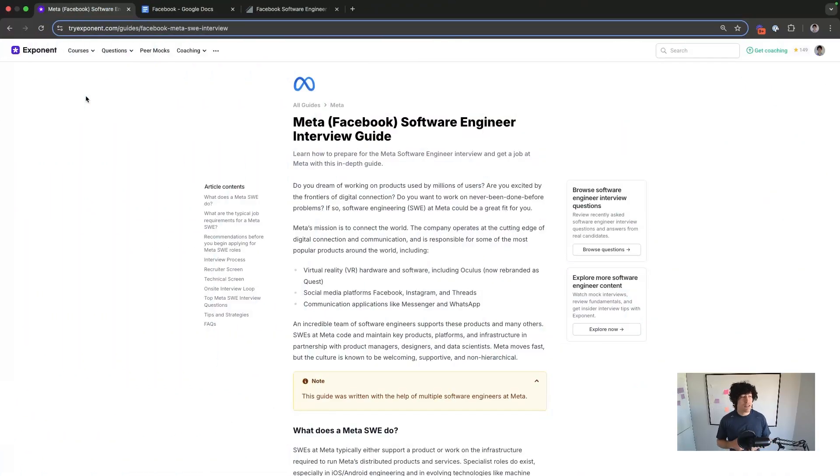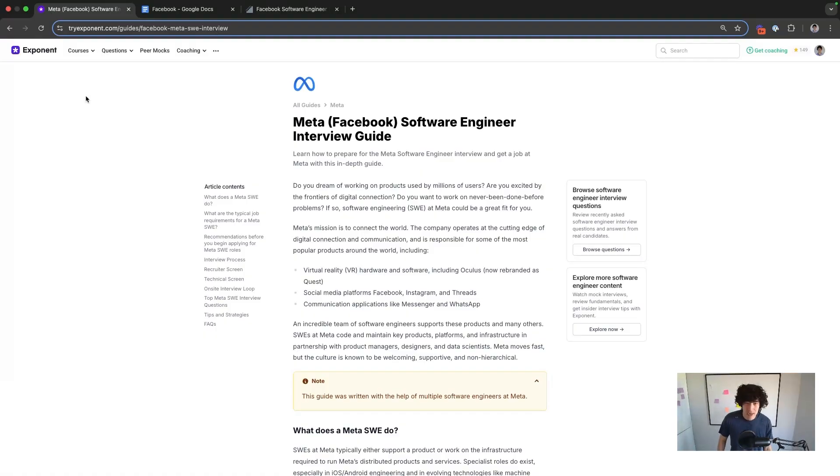My name is Kevin Landucci. I've worked with dozens of candidates to get Meta offers and negotiate better compensation packages at Meta. Let's get into it.